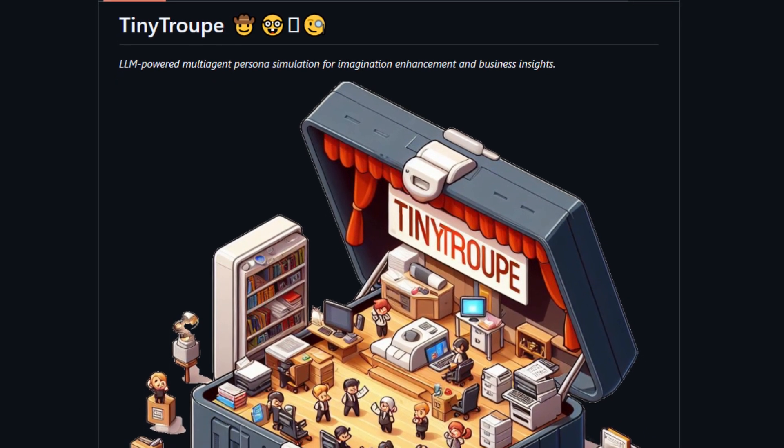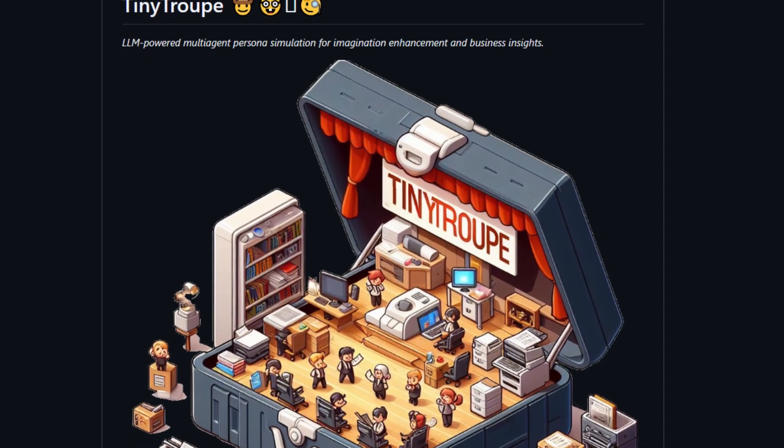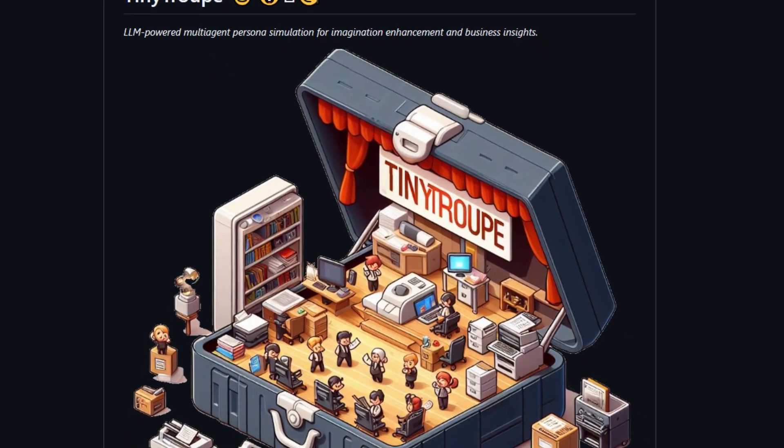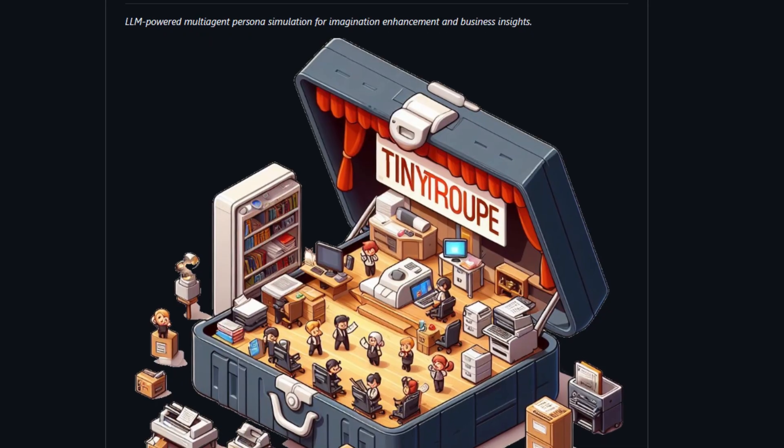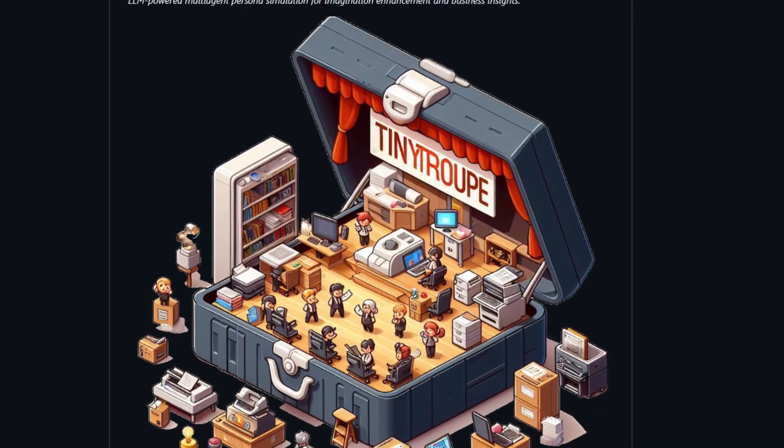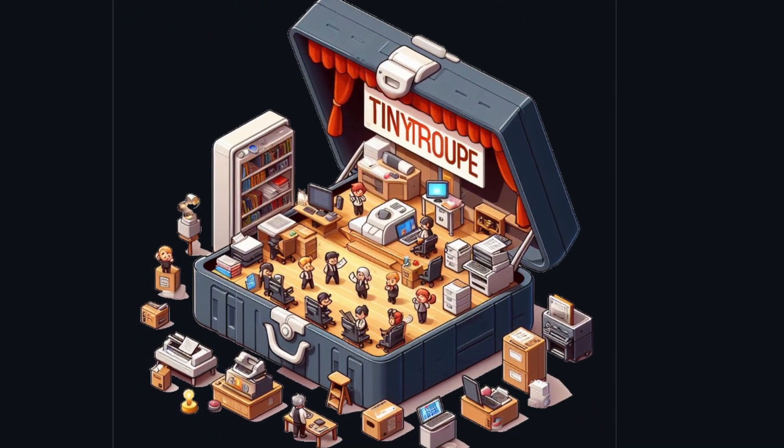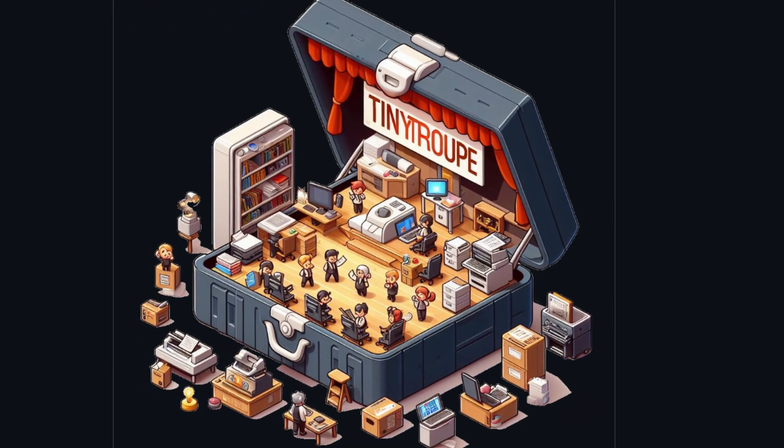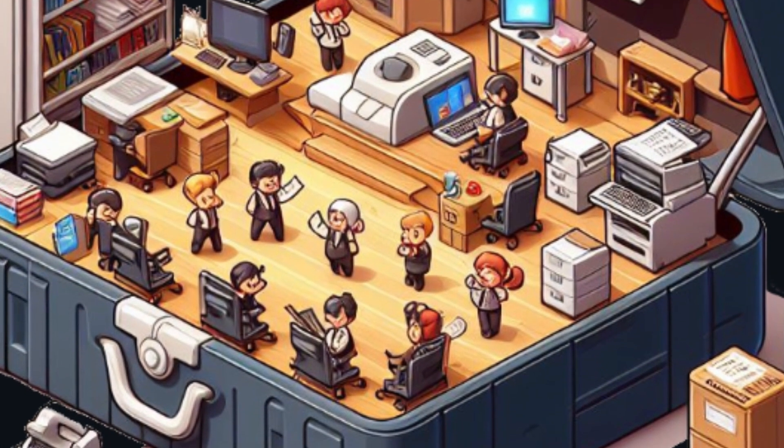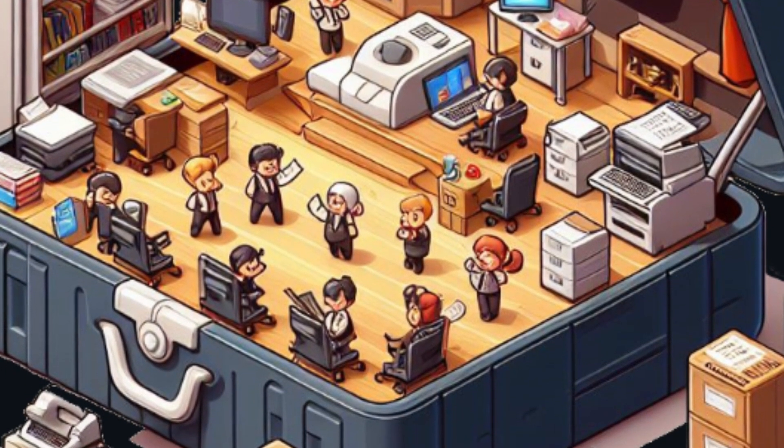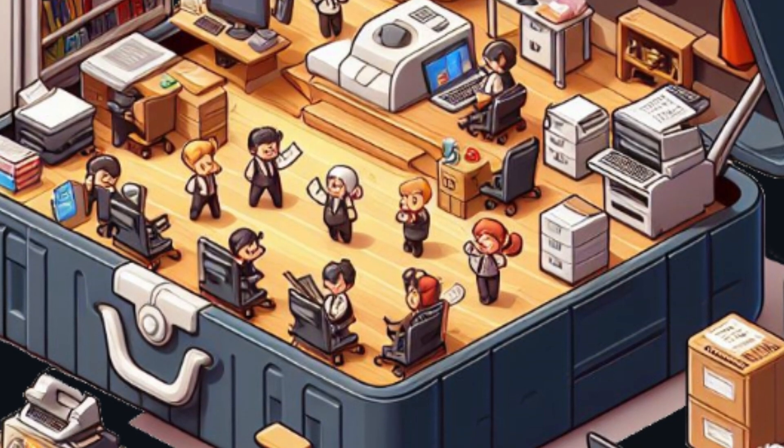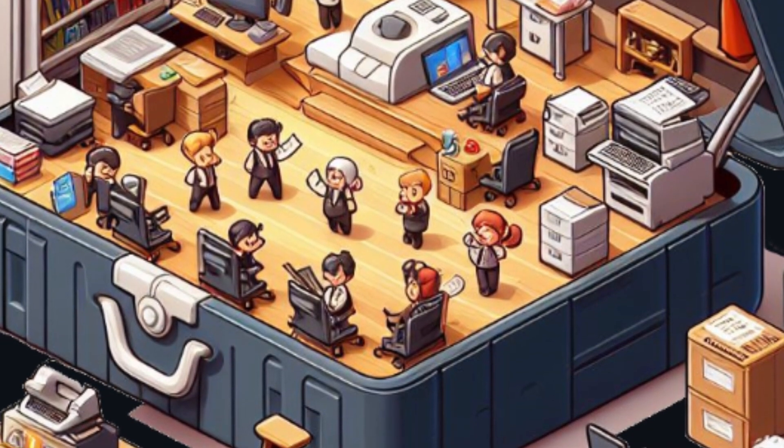Tiny Troop is an experimental Python library that allows the simulation of people with specific personalities, interests, and goals. This allows us to investigate a wide range of convincing interactions and consumer types with highly customizable personas under conditions of our choosing.